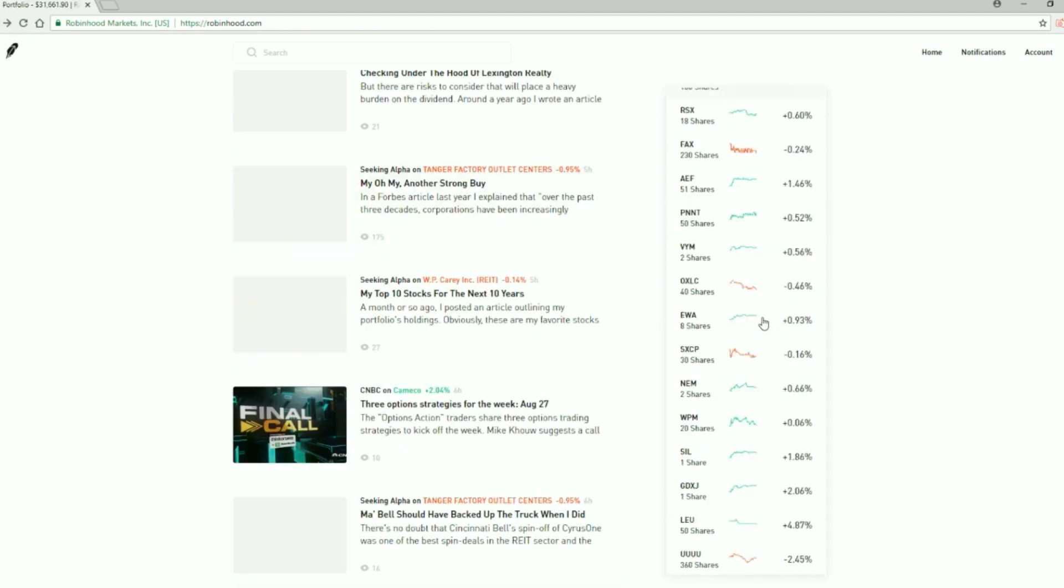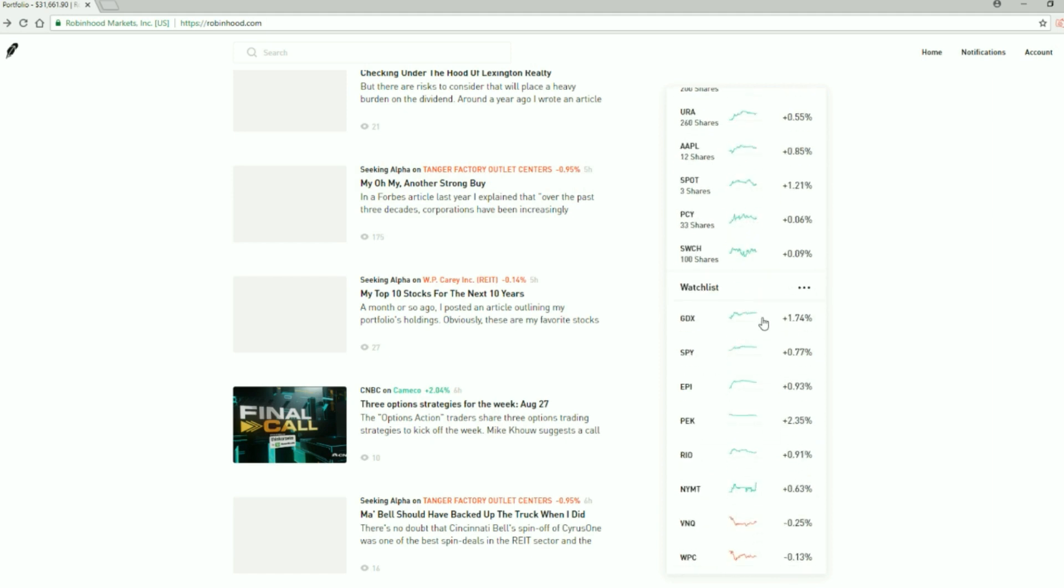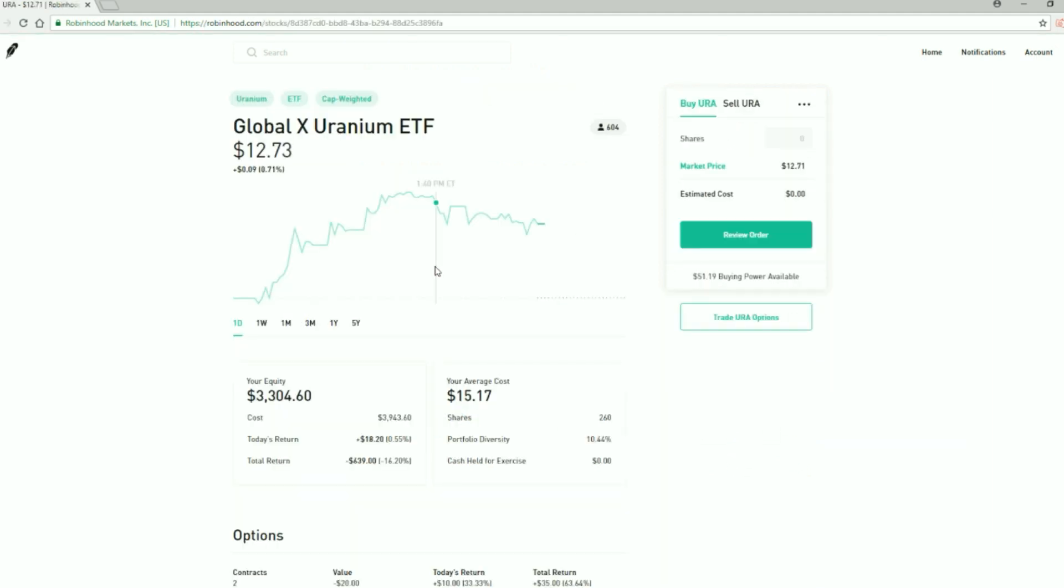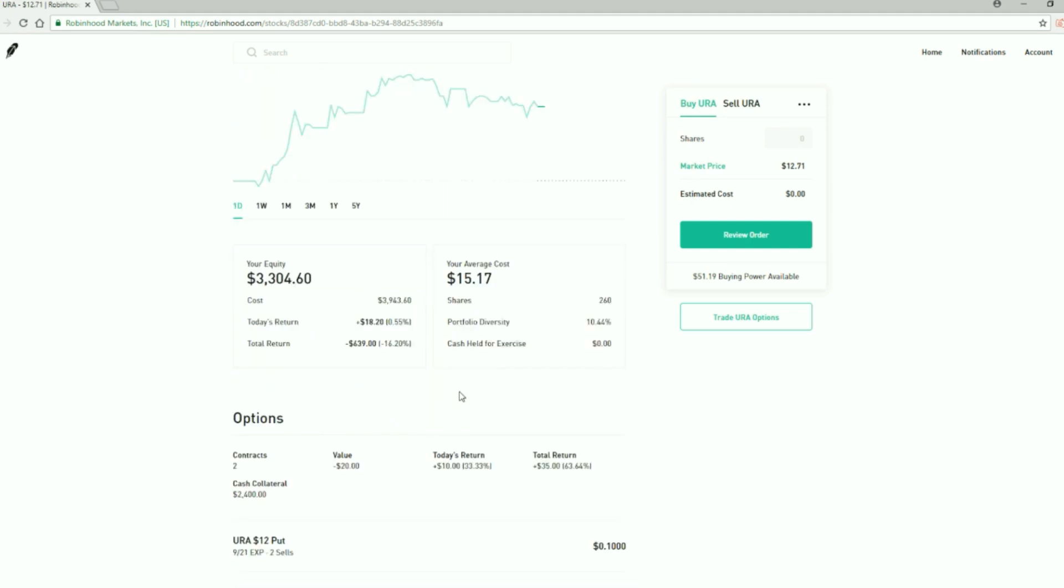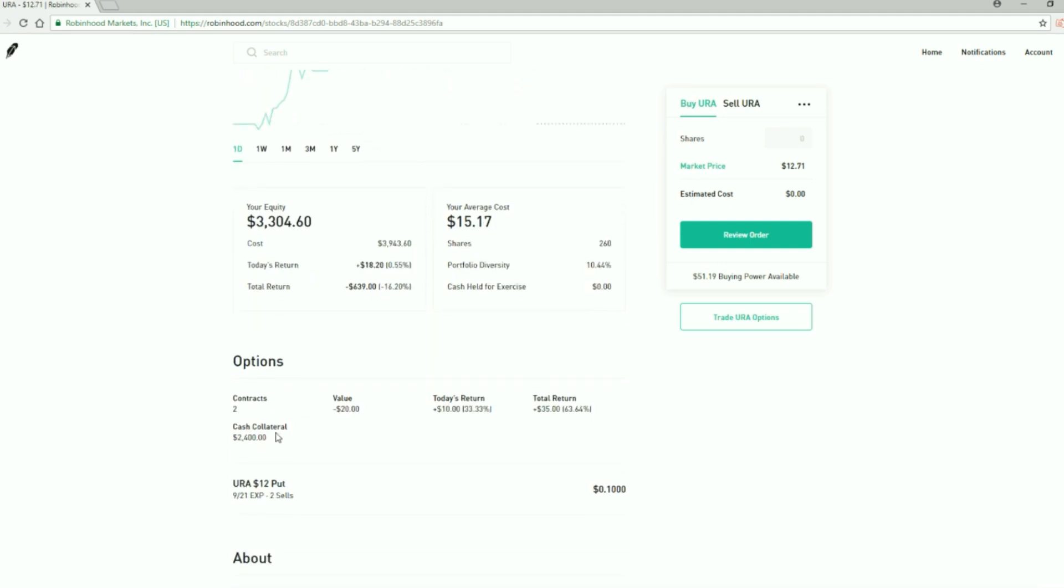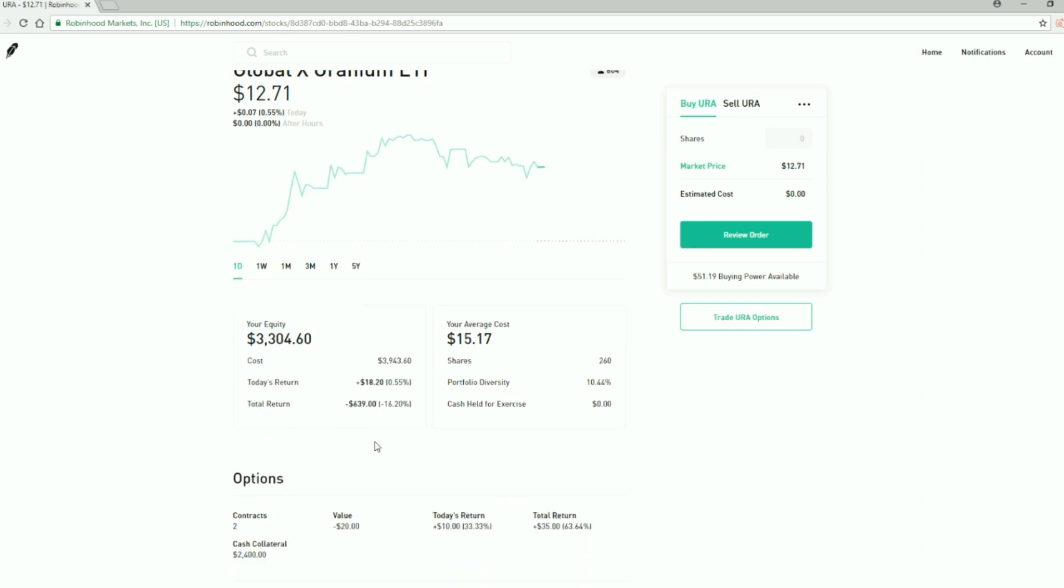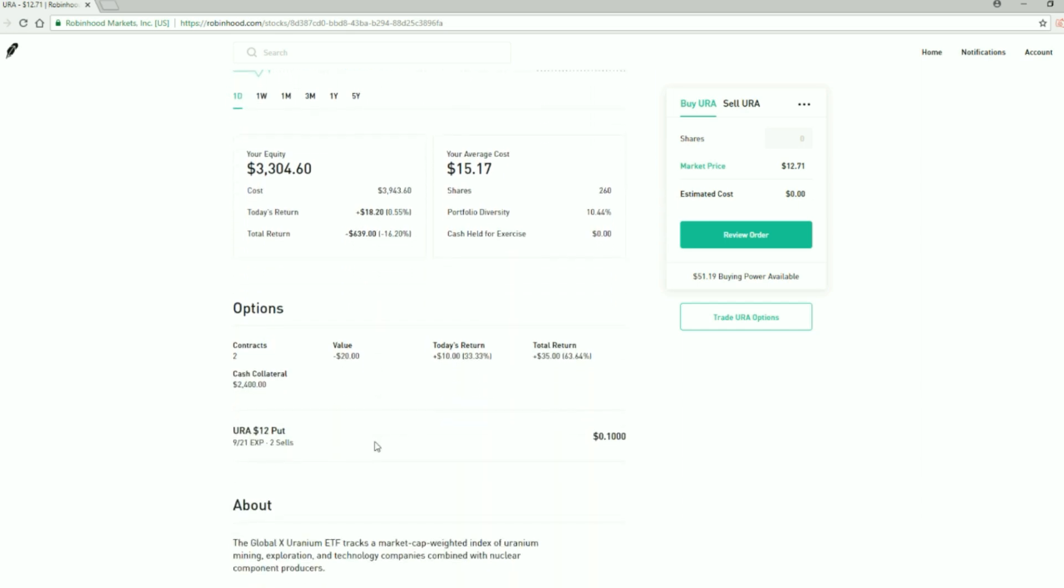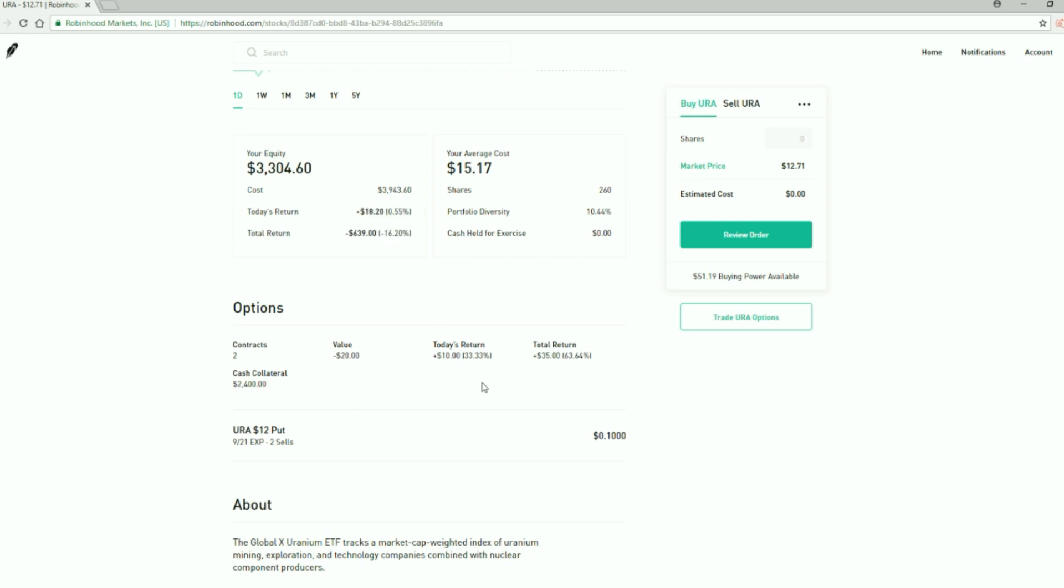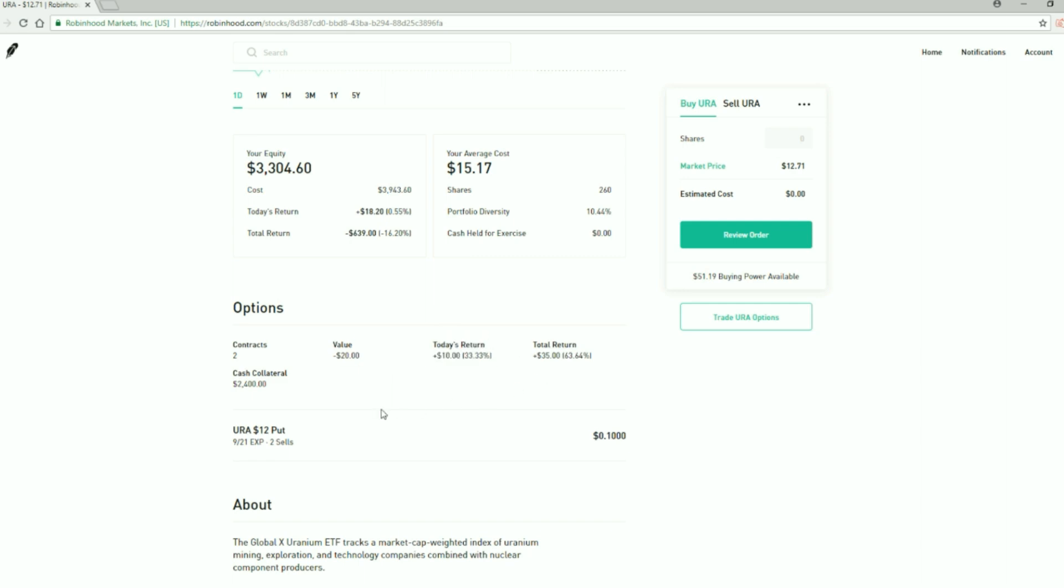Right now what I have going on for URA as far as options goes, I've sold a couple puts to buy it at $12 and it hasn't reached $12 yet. And in fact this makes it further from $12. So at least I'm offsetting some of my losses in the fund with my winnings on the put options. Up $35 on it so far.